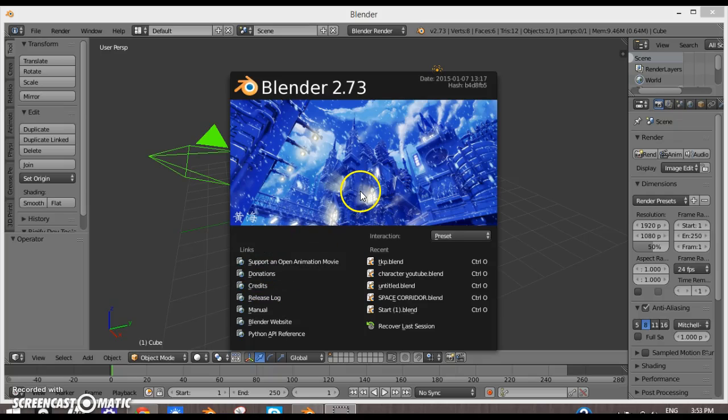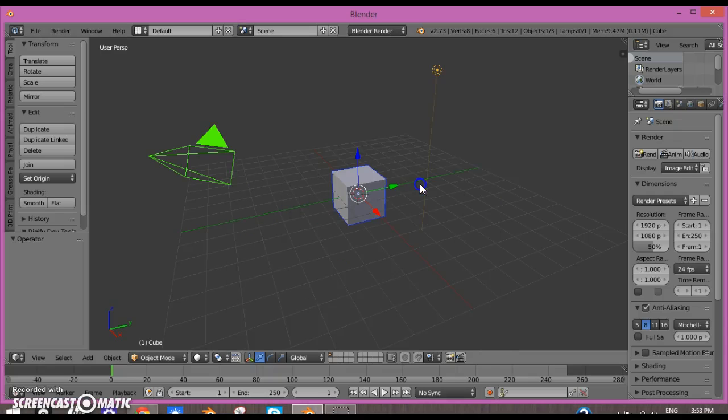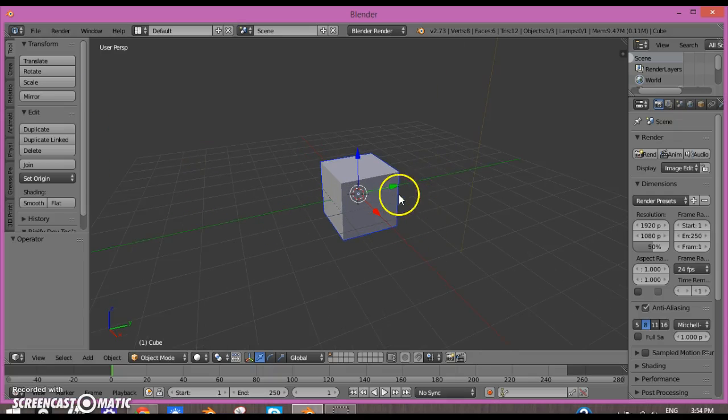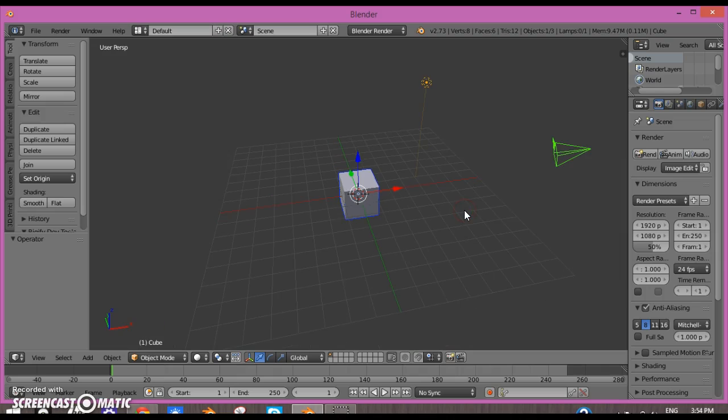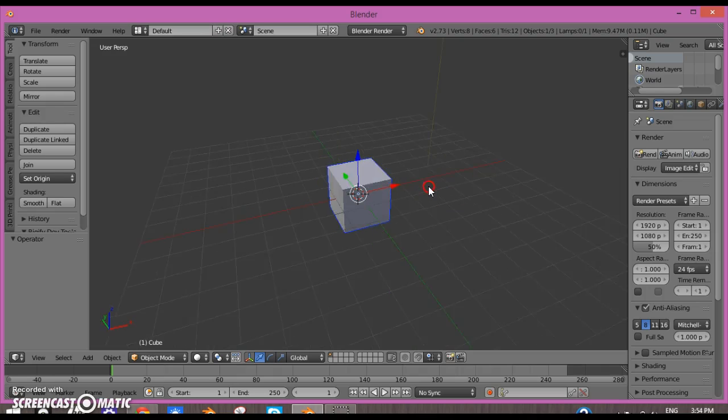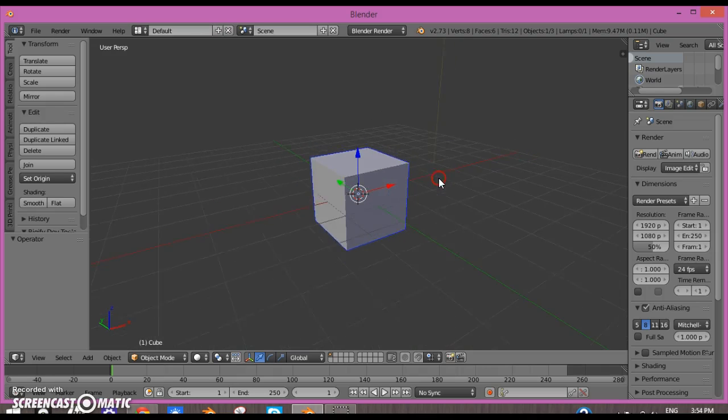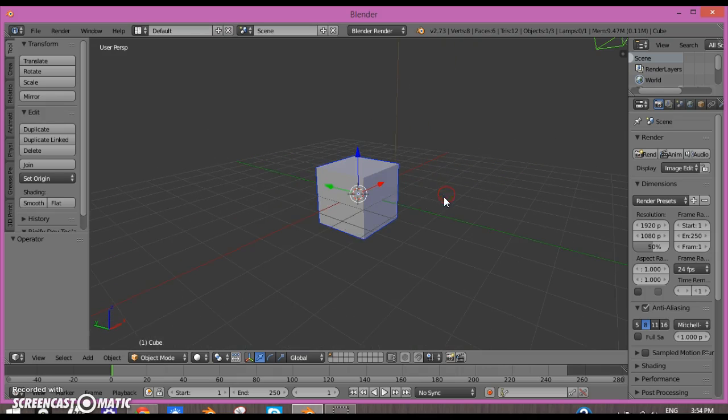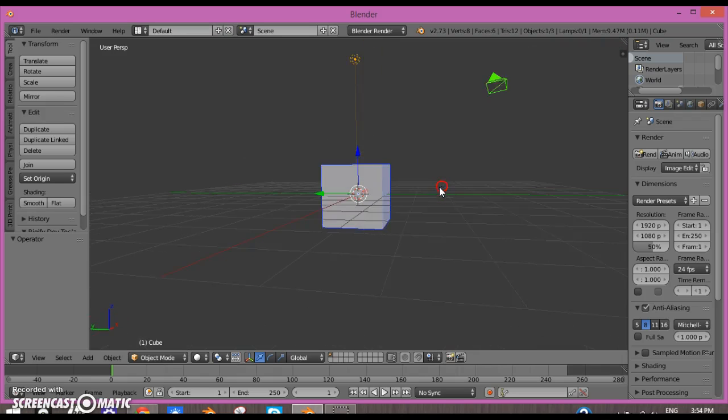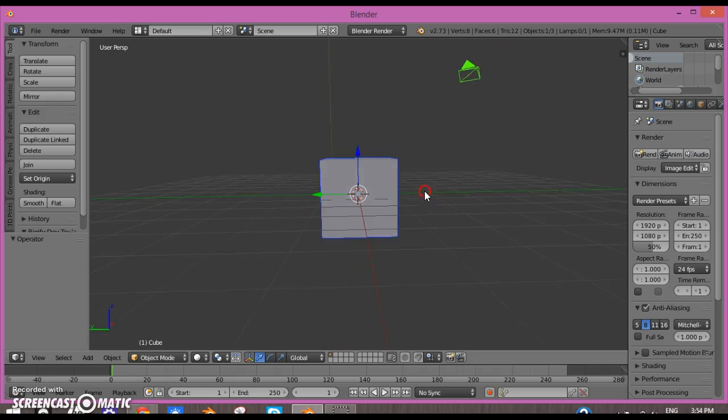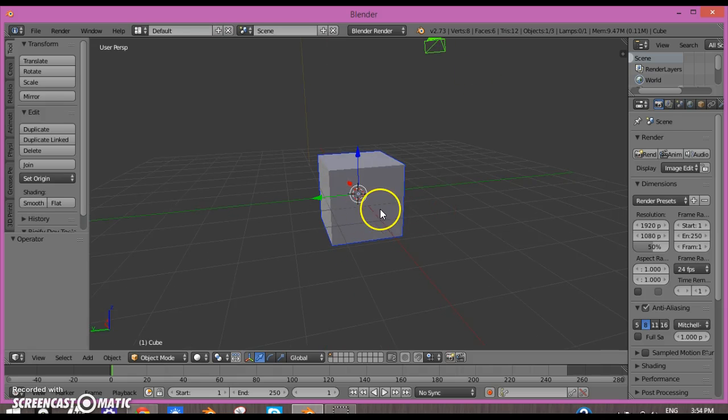Hello guys, my name is Garvit and welcome back to another Blender tutorial. In this tutorial we're going to be looking at how to add movie files or images on objects.